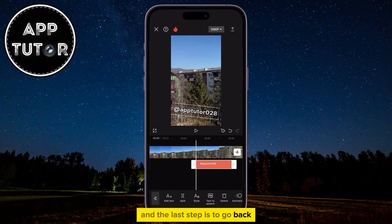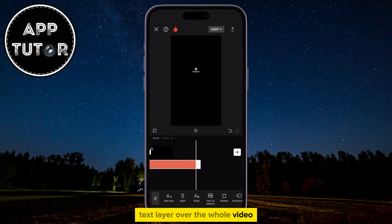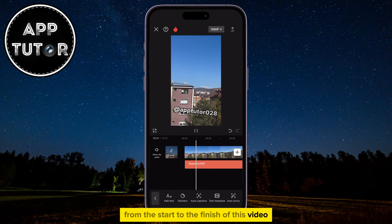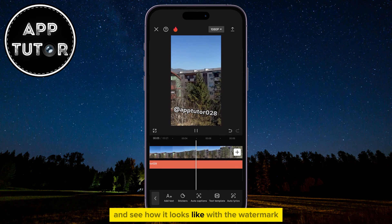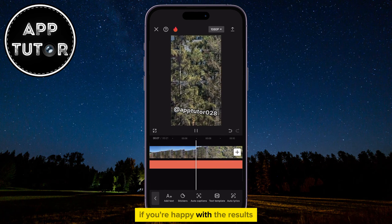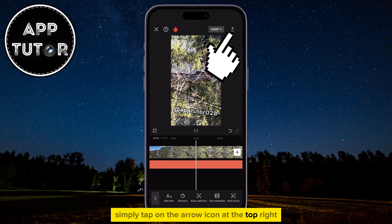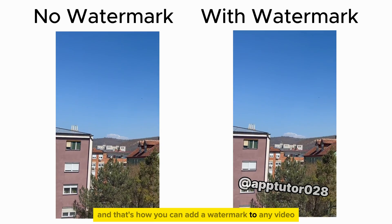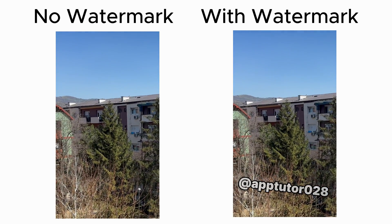The last step is to go back and make sure that you drag this text layer over the whole video if you want the watermark to appear from the start to the finish. When you do this, you can play the video and see how it looks with the watermark. If you're happy with the results, simply tap on the arrow icon at the top right in order to save the video. And that's how you can add a watermark to any video in CapCut for your iPhone or Android. Thanks for watching everyone, and I will see you soon.